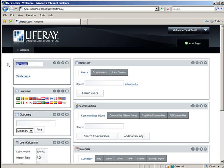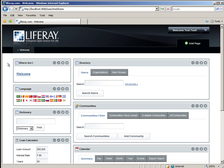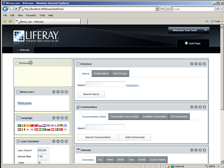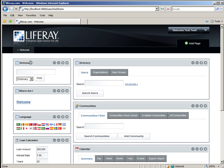For example, I'm going to rename the navigation portlet to Where Am I? Saves automatically. You can drag and drop and move the portlets around. I'm going to bring the dictionary portlet up to the top.